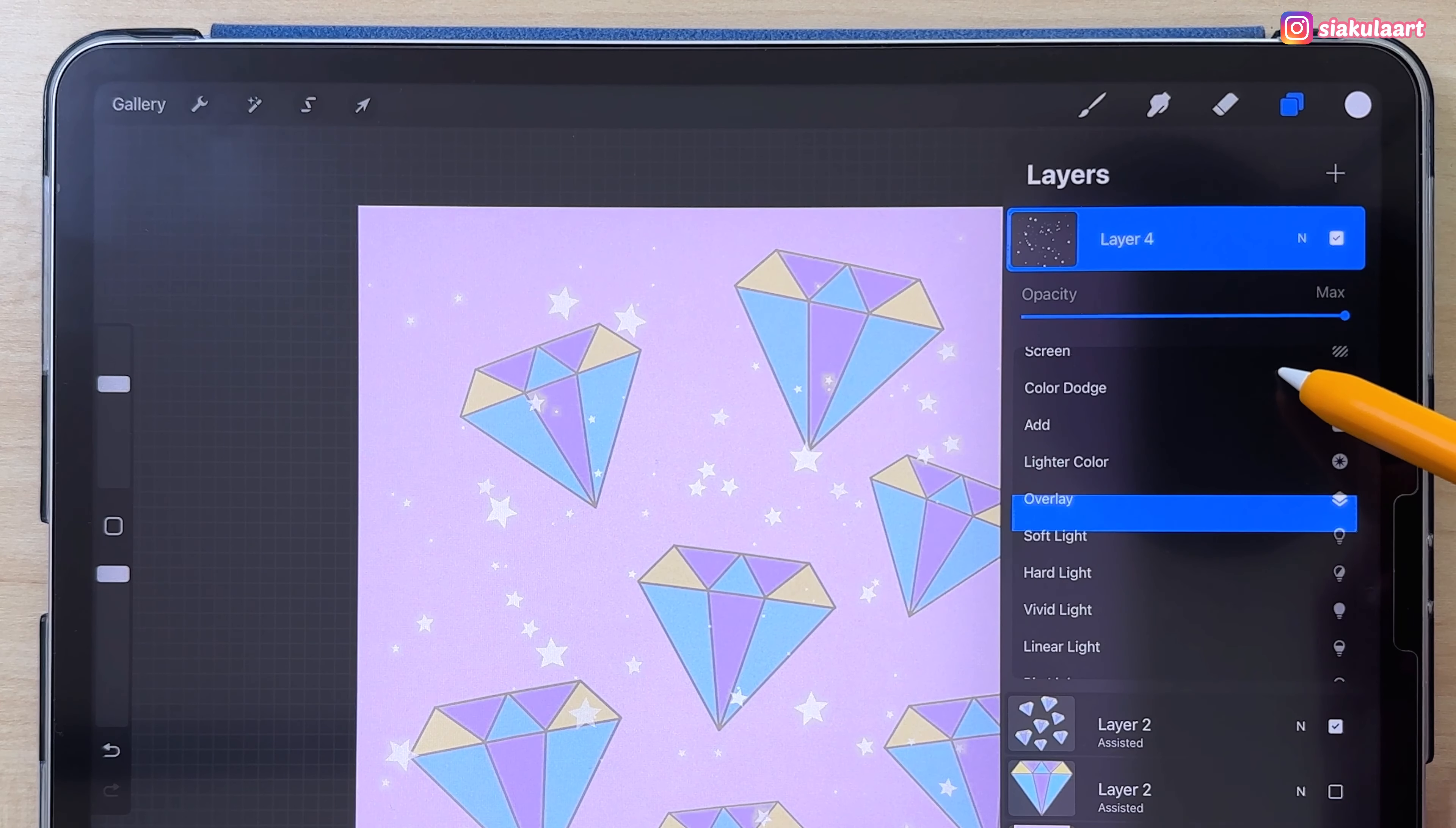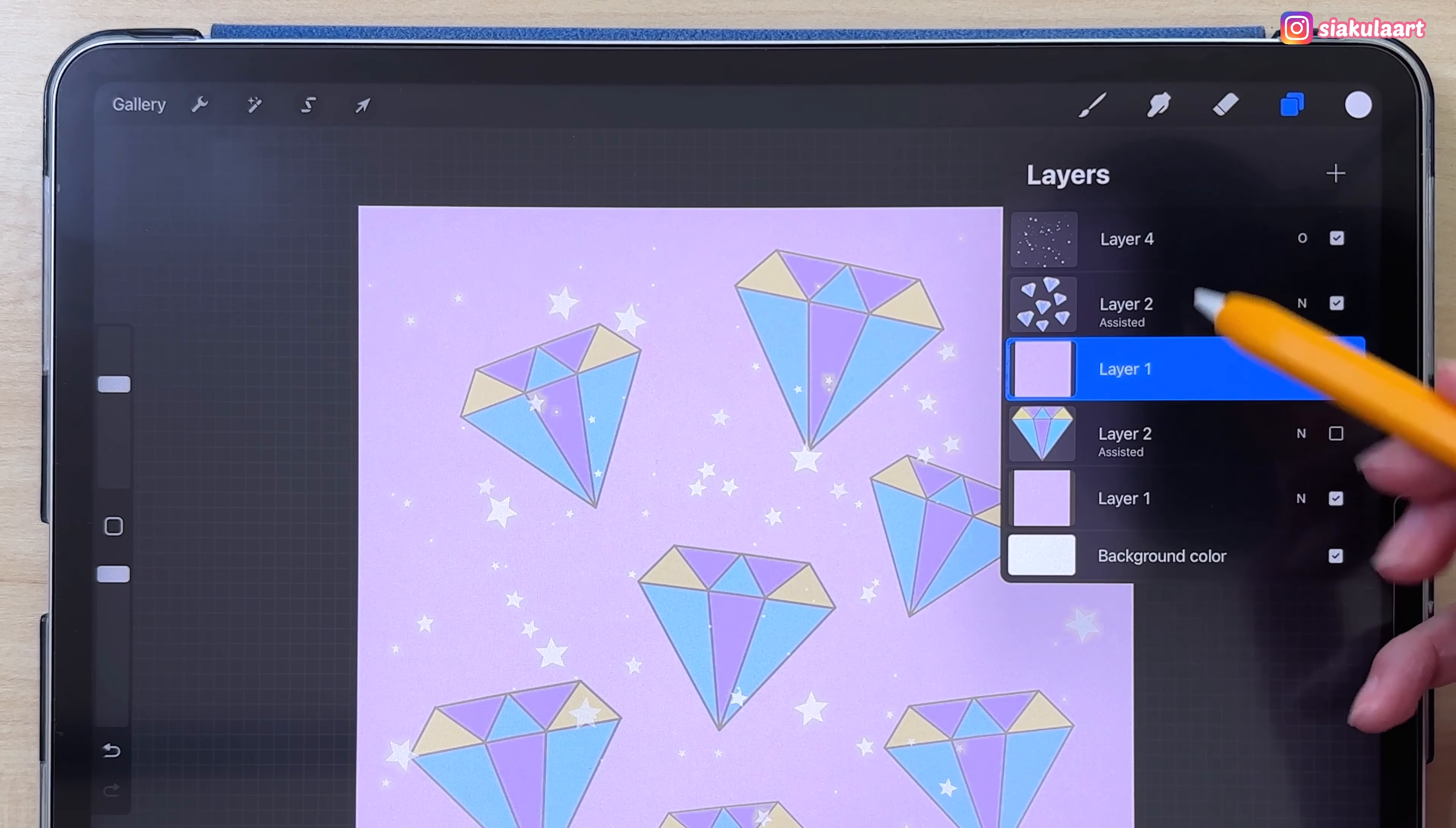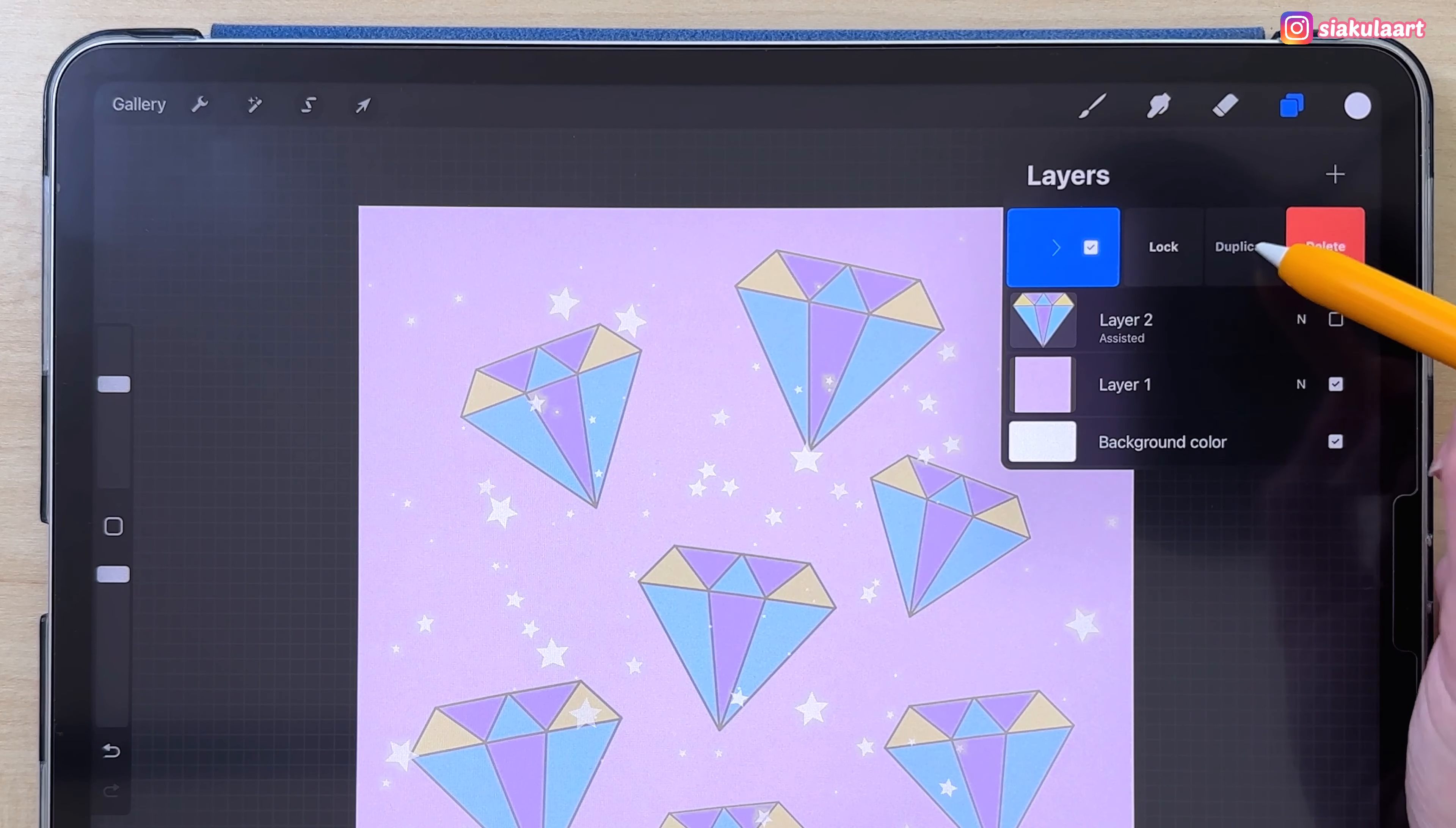I want to change the blend mode of this layer. I'm going to set this to overlay. Now to create the seamless pattern, we still have to duplicate this layer with the color in the background. Let's move this here. Now we have all our elements right next to each other. We can swipe on them to the right and pick group. Let's close the group like this.